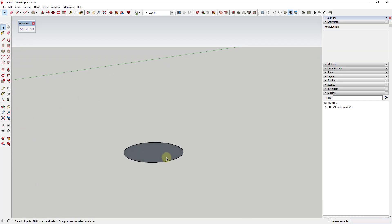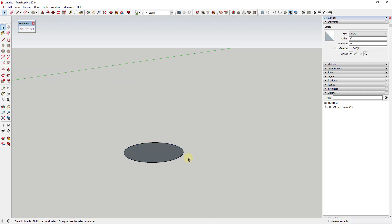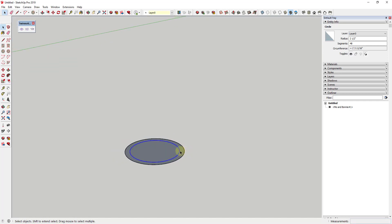That gives us a circle that's 6 inches in diameter, making up our 6-inch can light — you can see how this is 6 inches across. Now I'm going to use the offset tool by tapping the F key, single clicking, and offsetting this in by maybe about a half inch or so. When we offset that in, we now have two circles in here.